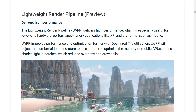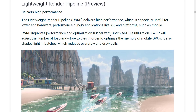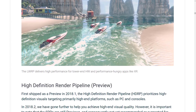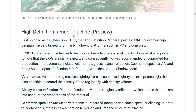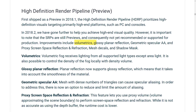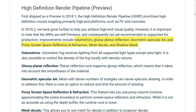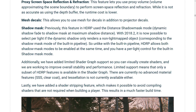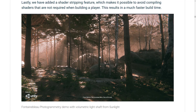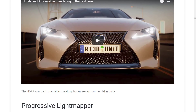The lightweight render pipeline has performance improvements with optimized tile utilization. The high def rendering pipeline — the high fidelity one competing with the likes of Unreal Engine — has a whole bunch of new functionality, including volumetrics, glossy planar reflection, geometric specular anti-aliasing, proxy screen space reflection and refraction, mesh decals, and shadow mask. One of the nice things you're going to see with the new render pipelines is they should be able to iterate on them faster, since it's a programmable thing — you can add new functionality in a much quicker way.